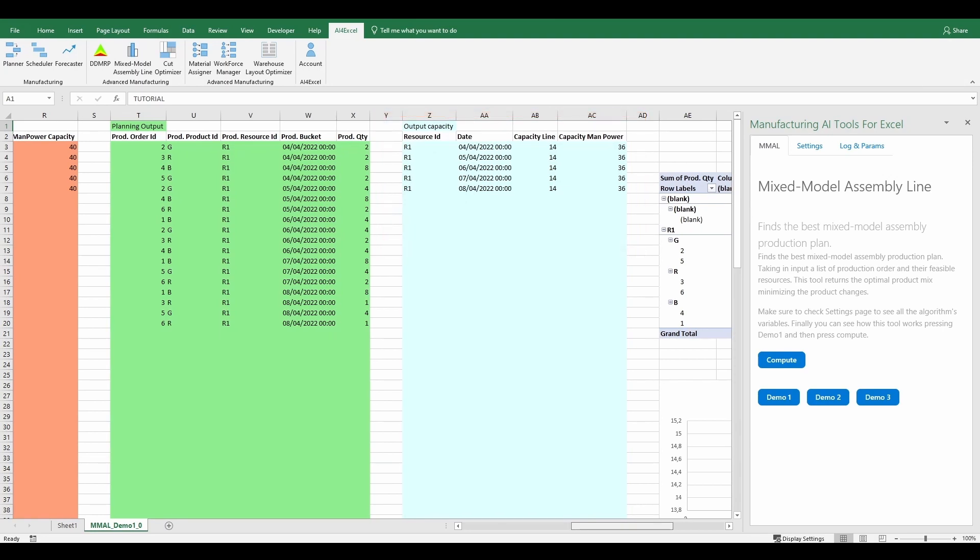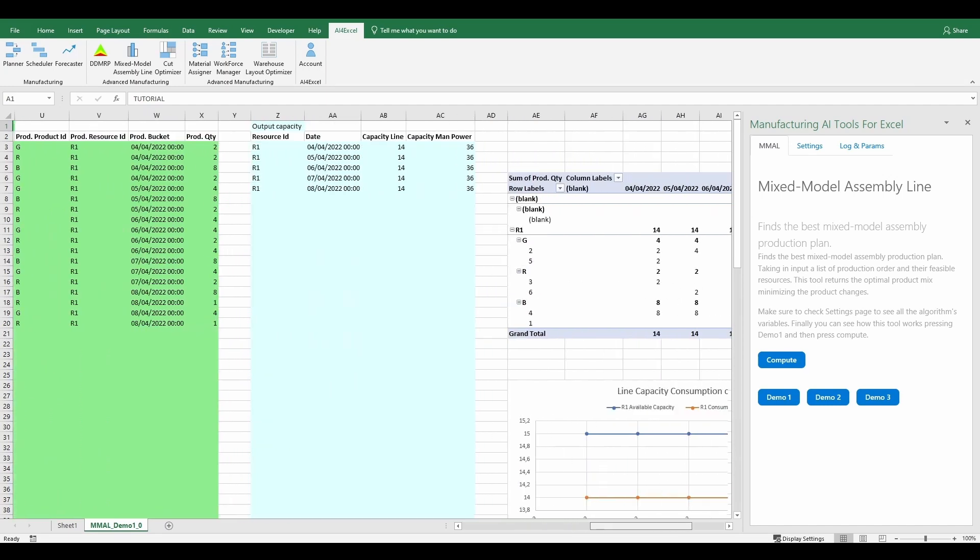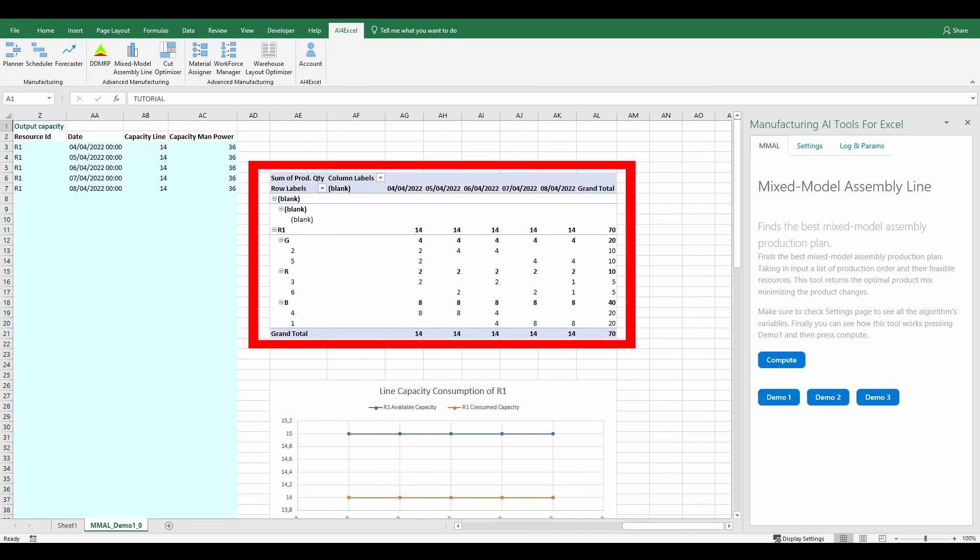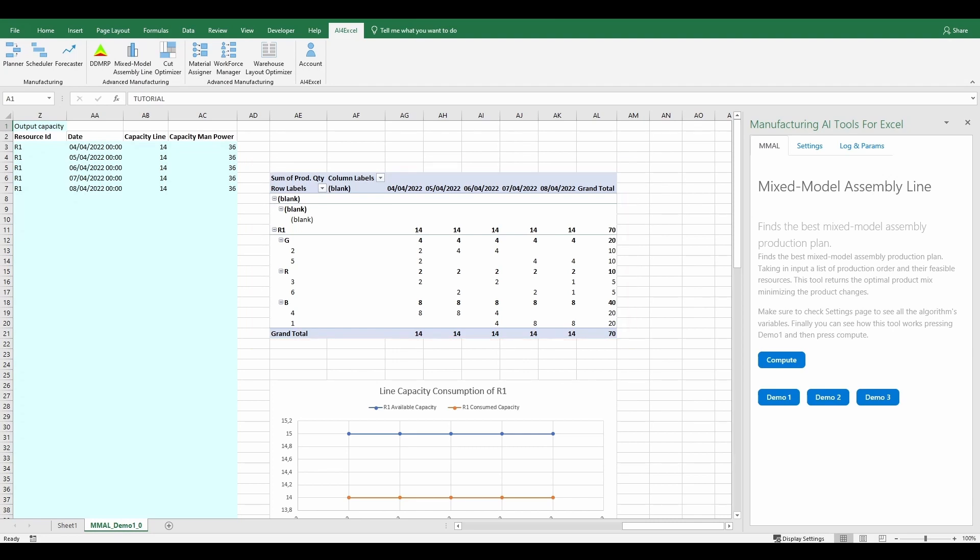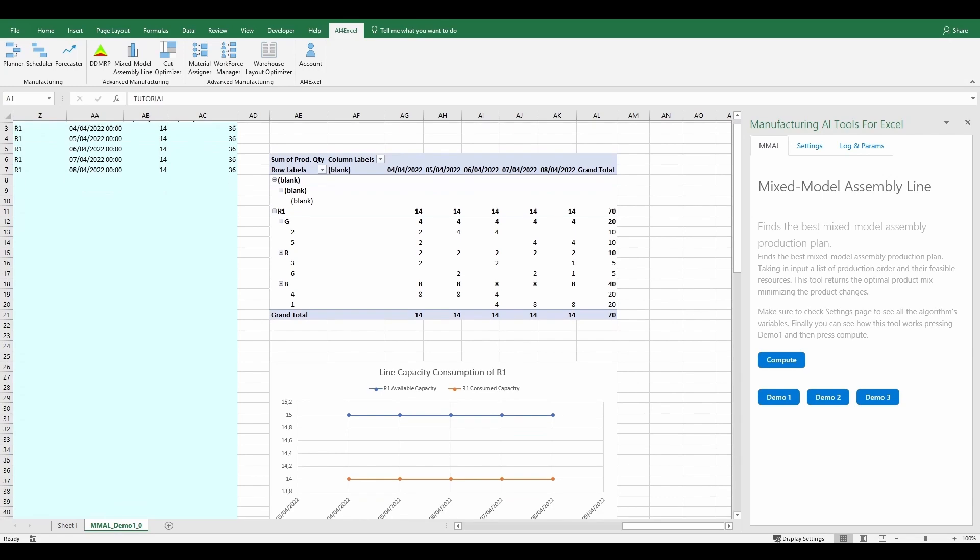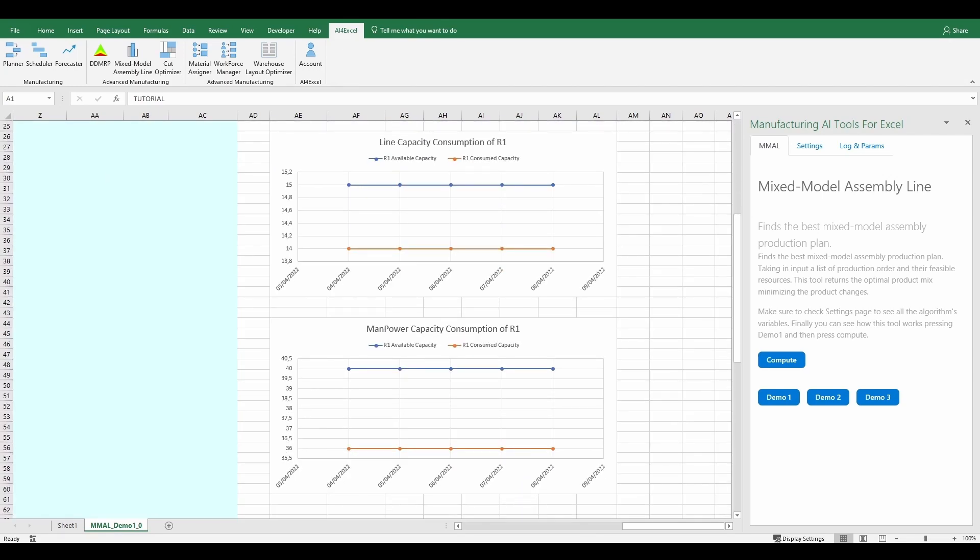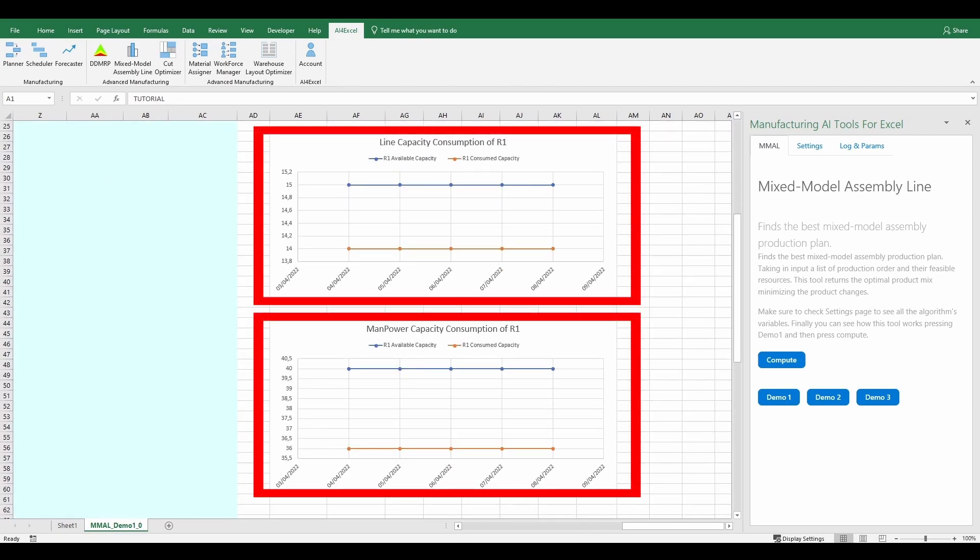Moreover, linked to these tables there is a pivot table and two charts. The pivot table shows resources usage through buckets exploding and grouping from resource, products and orders. Instead, the two charts describe line and manpower capacity consumption for a specified resource through buckets.